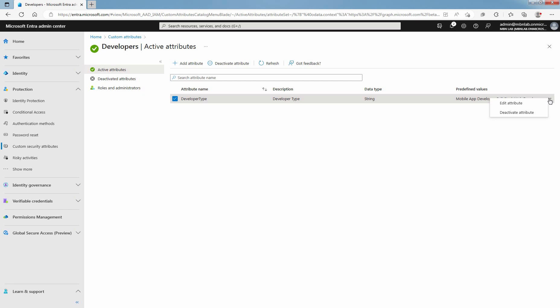If required, you can deactivate any of your existing attribute. Once you add a Custom Security Attribute definition, you can't delete it. However, you can deactivate a Custom Security Attribute definition.